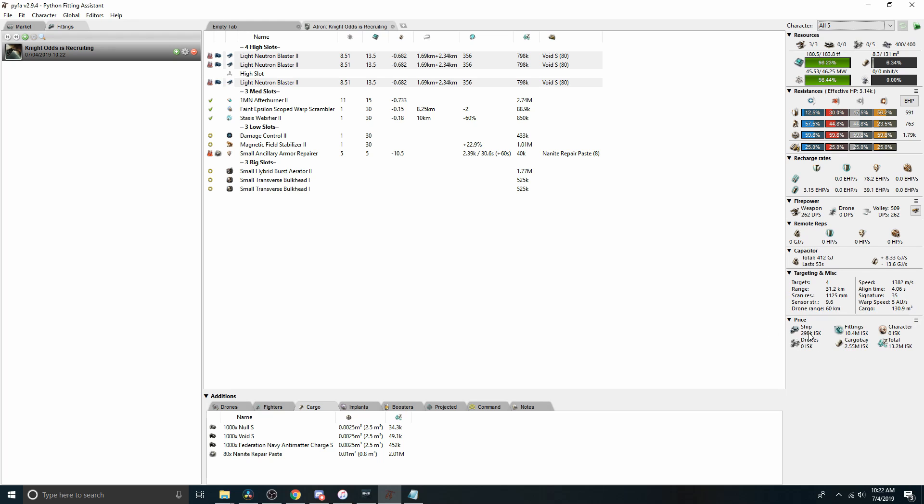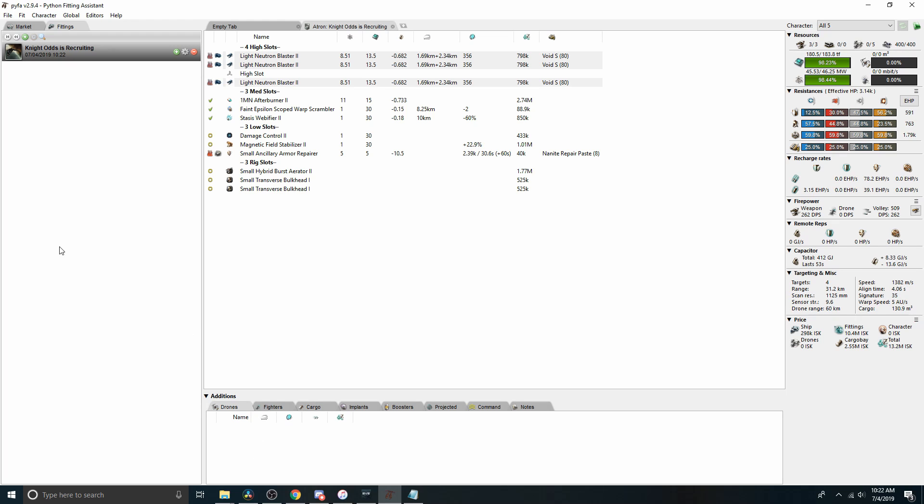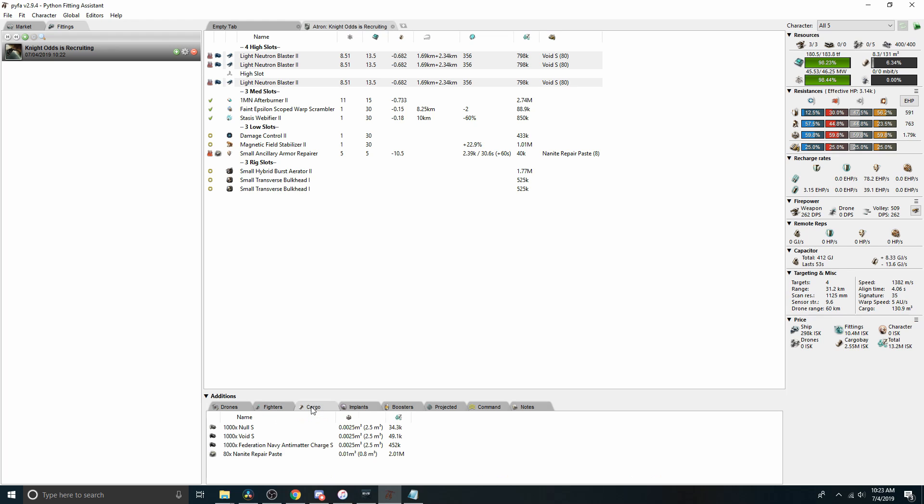And then down here it's tracking the price of the hull, the fitting, any modifications we have on the character. Here's the stuff down here in cargo that we had. If there was drones, we would see them here. If there was a drone bay, we could drag drones over. If it was a hull that can support fighters, like a carrier or a super carrier, we could drag fighters into here and turn their abilities on and off.